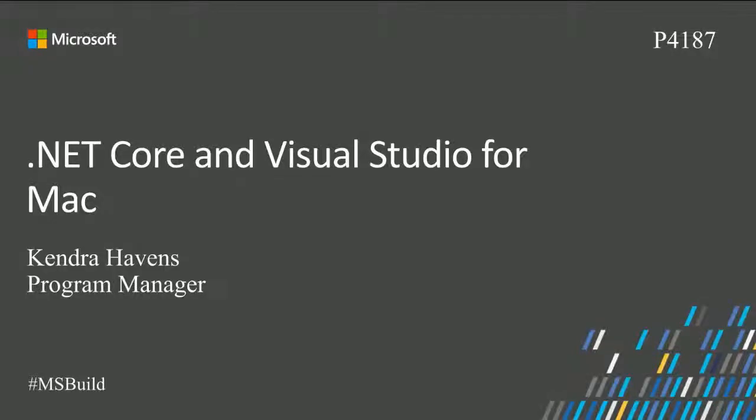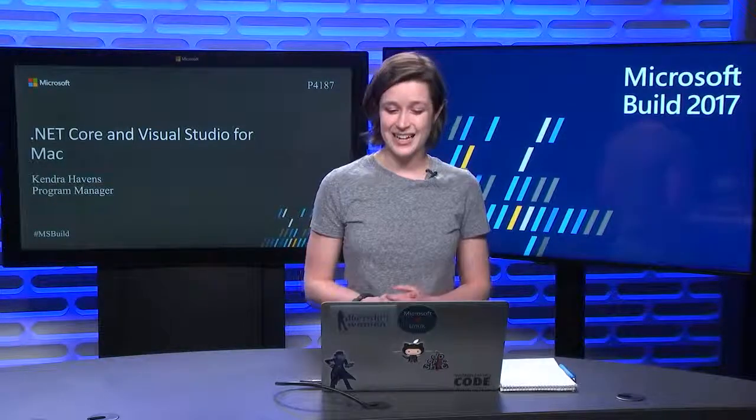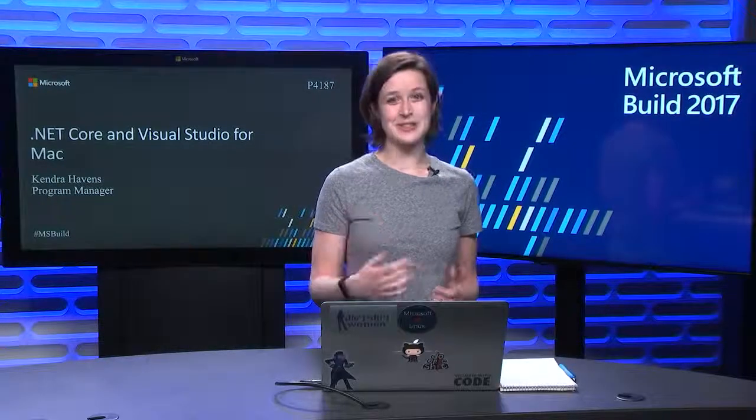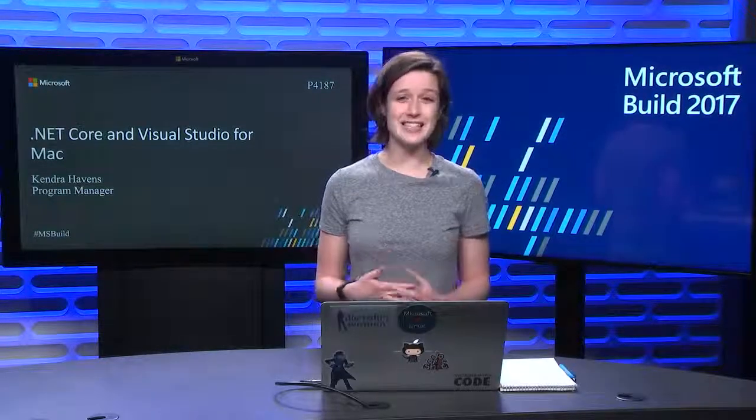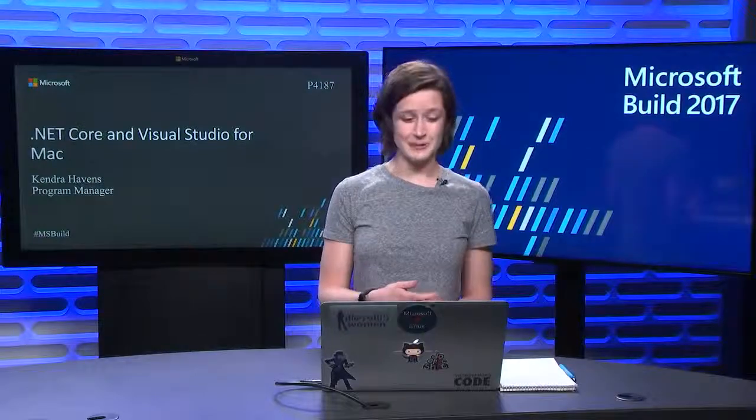Welcome to Microsoft Build 2017. I'm Kendra Havens, I'm a Program Manager on the .NET team. I'm here to talk to you about ASP.NET Core and Visual Studio for Mac.